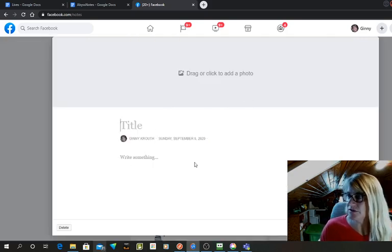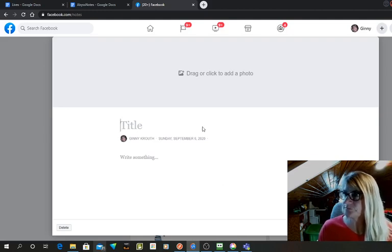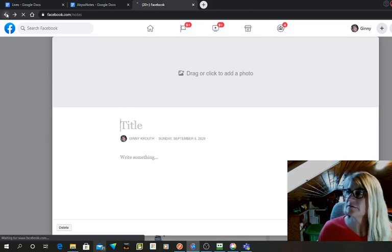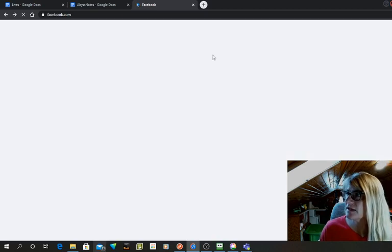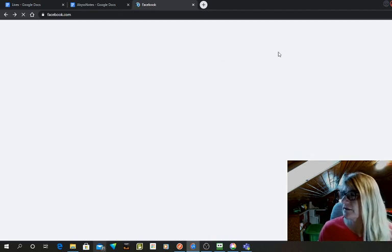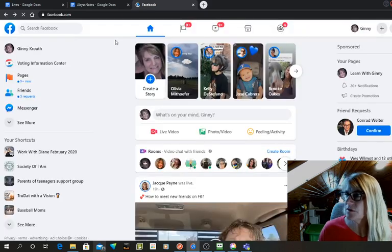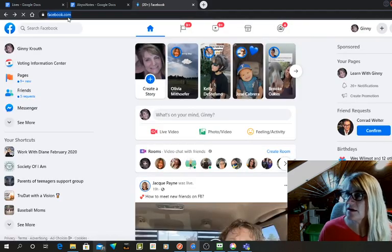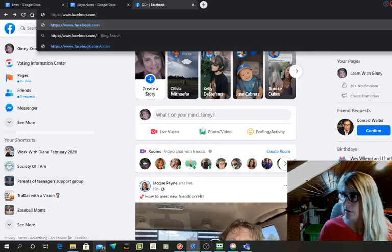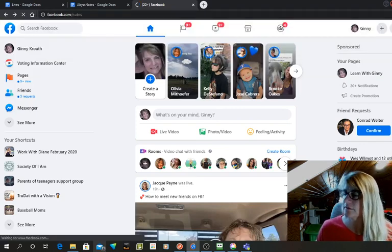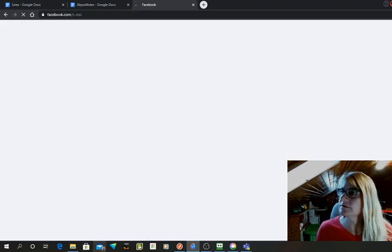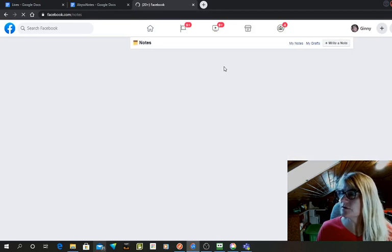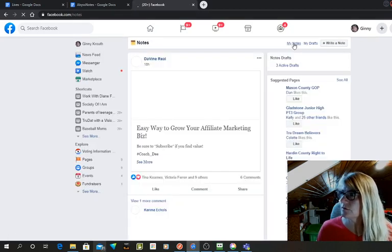You just hit write a note and you give it a title and you just type away. So I'm going to go back. I actually have a note that I need to edit, so I'm going to do it real quick. Also, you can find notes on your page. So we'll go back to notes, my notes.